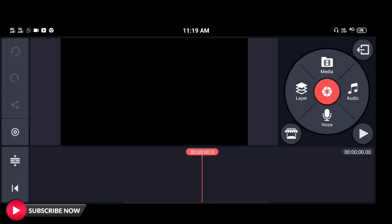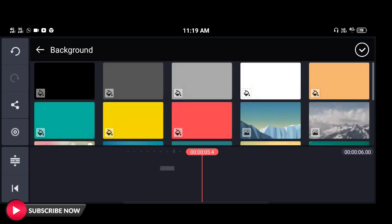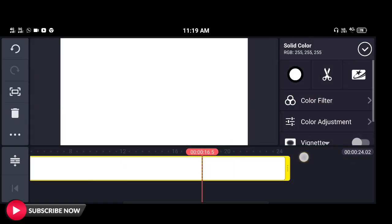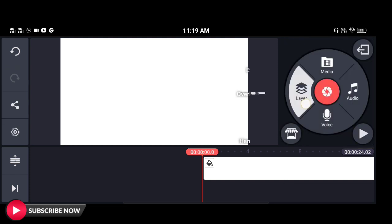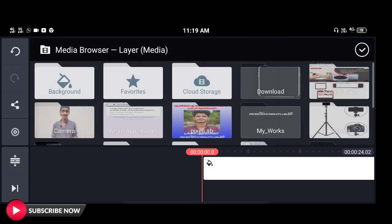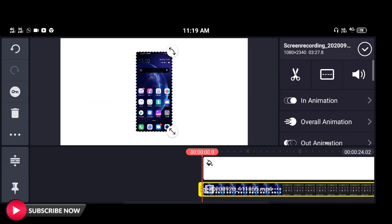We will open the KineMaster application and select the 16 to 9 aspect ratio. We will add a white background. If we have a layer option, we will click the media option.